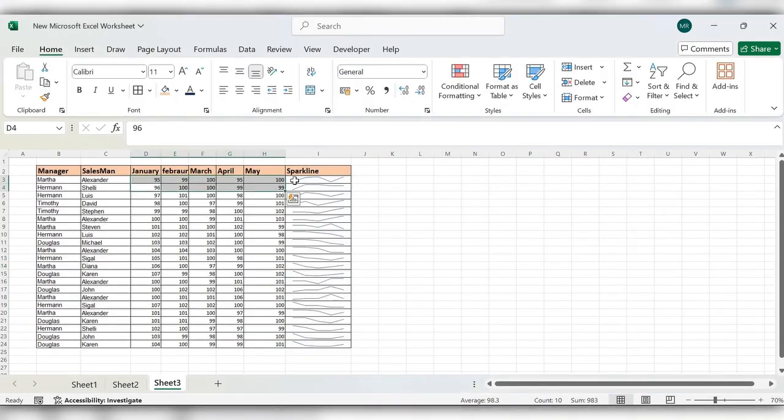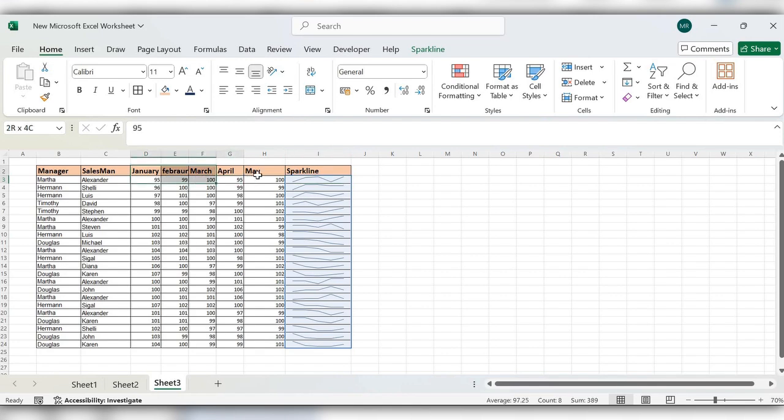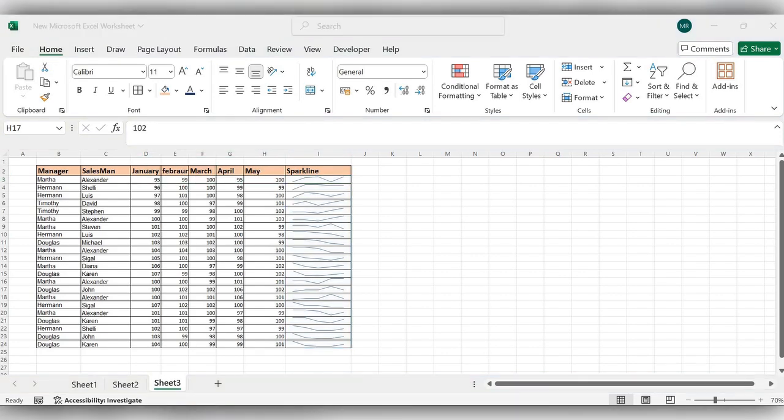That's all. Here we can see the sparkline based upon the range of the sales data. This is the way to get the sparkline in Excel. For more videos, please like, share, and subscribe to our channel. Thank you.